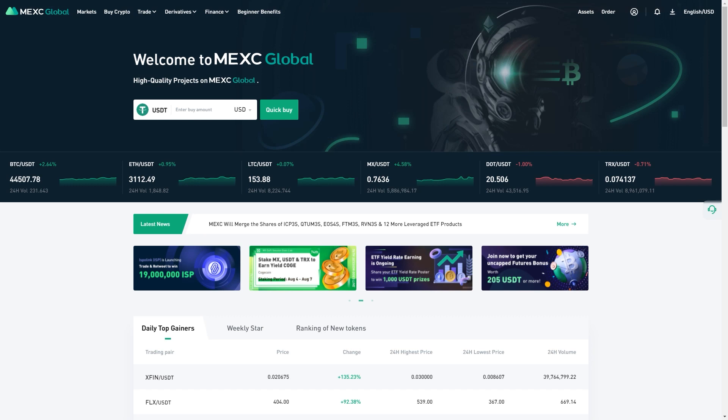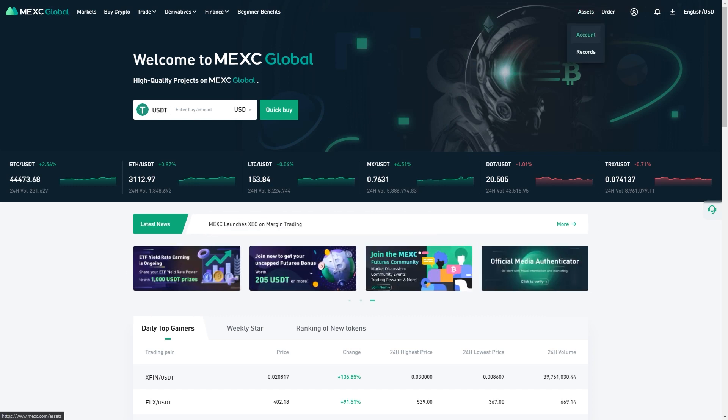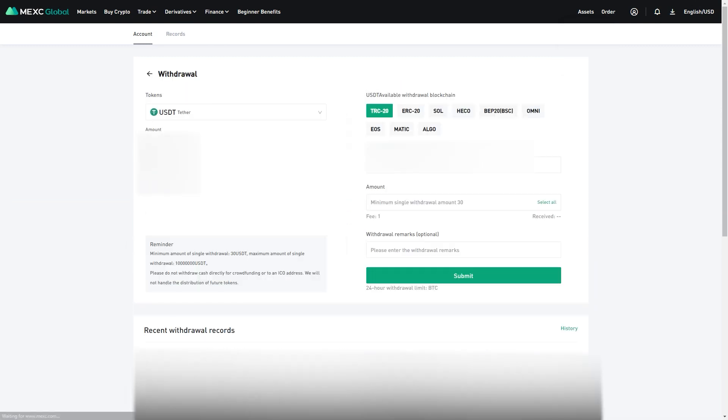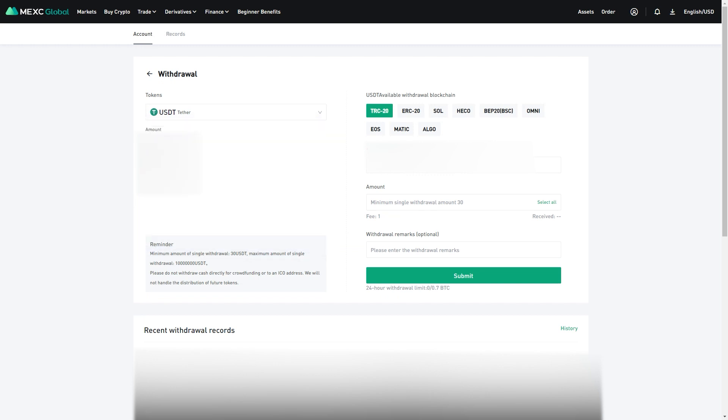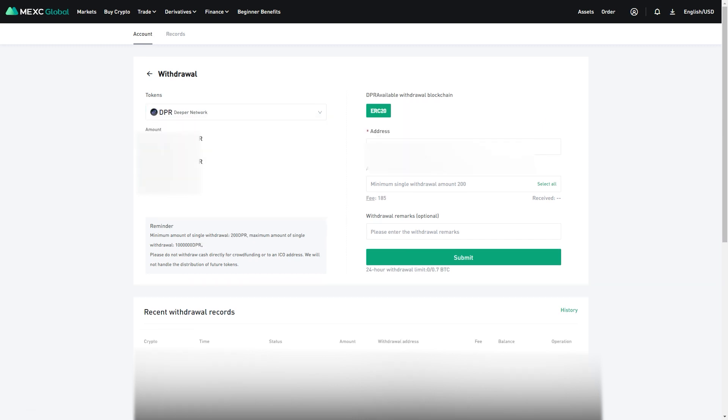Step 6. Head back to Assets, Account, and this time click Withdrawal. Search DPR, and we will be ready to enter the deposit address from our MetaMask account. Again, if you are worried about sending it to the wrong address, send a small amount first to ensure you've copied everything correctly. Also note there is a fee of 185 DPR at this time, so ensure you have some extra DPR to make the transfer. Once your tokens show up in MetaMask, we will be ready to continue to the staking process.